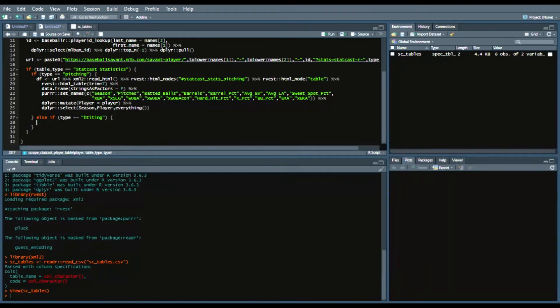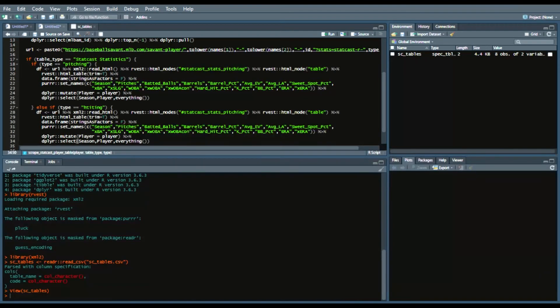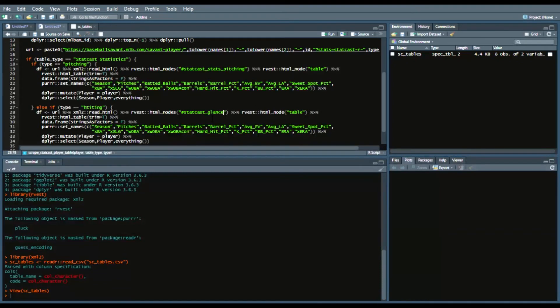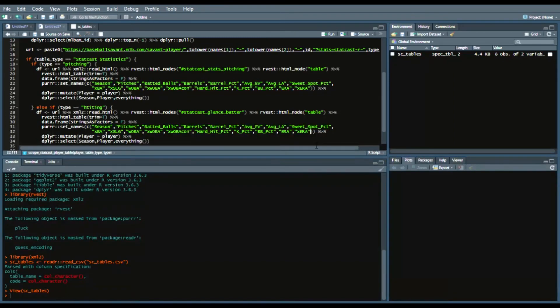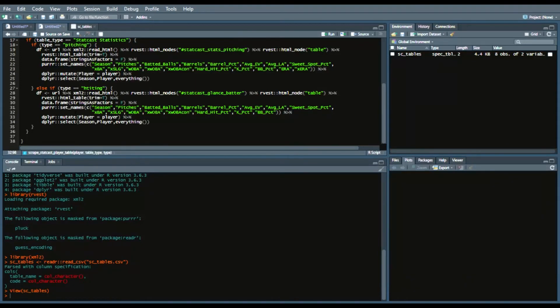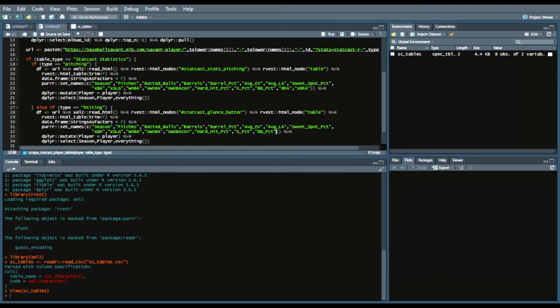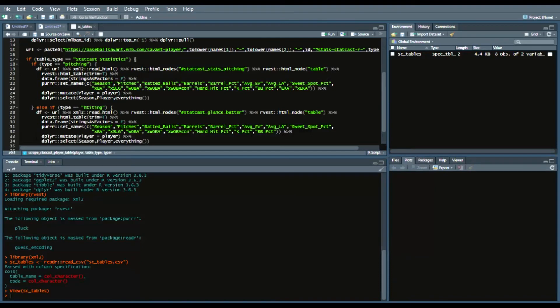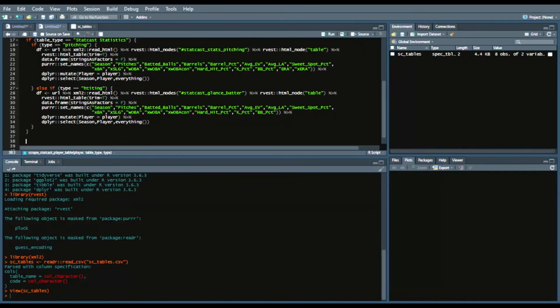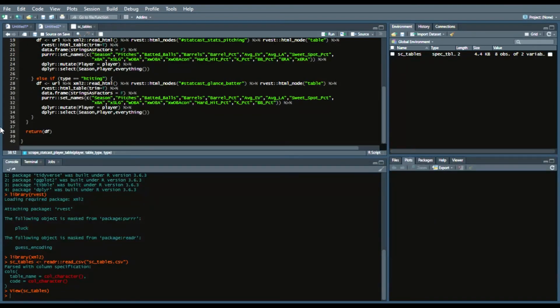And then we'll say dplyr mutate player equals player from that argument that we called at the top and then we'll say dplyr select season player and then the function from dplyr everything which means whatever columns that we didn't select are now selected in that order. So we have that and that will get the data frame.